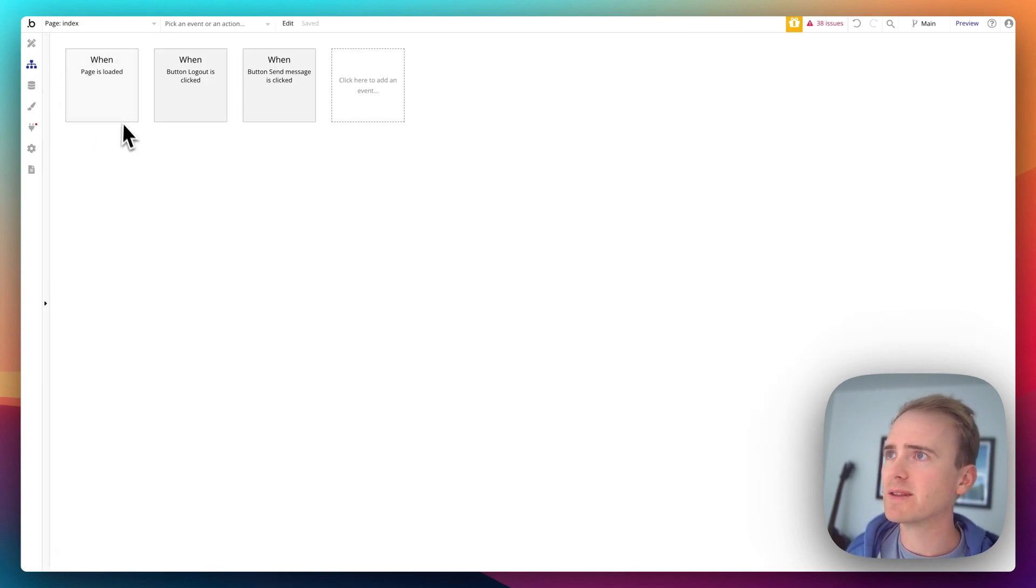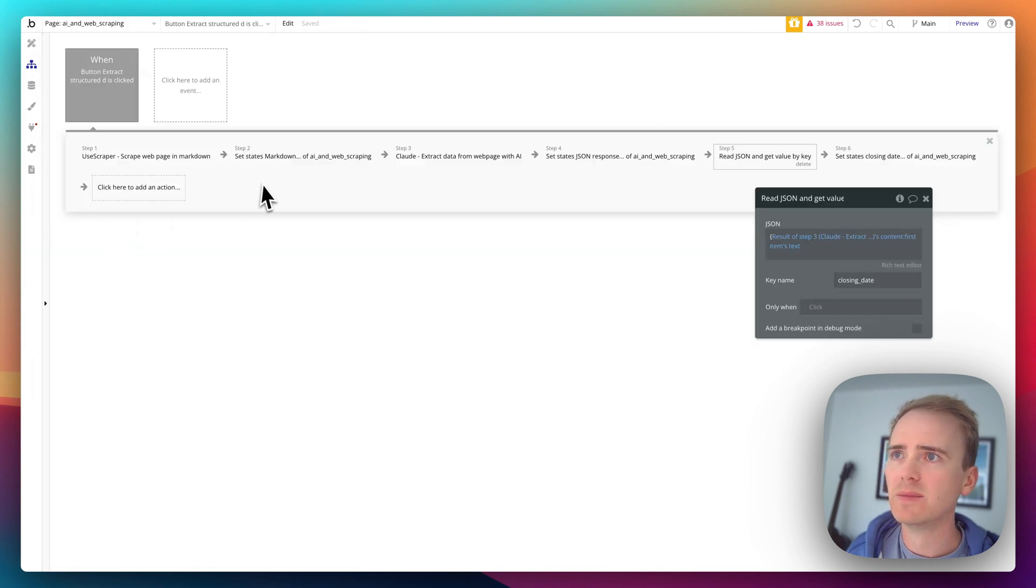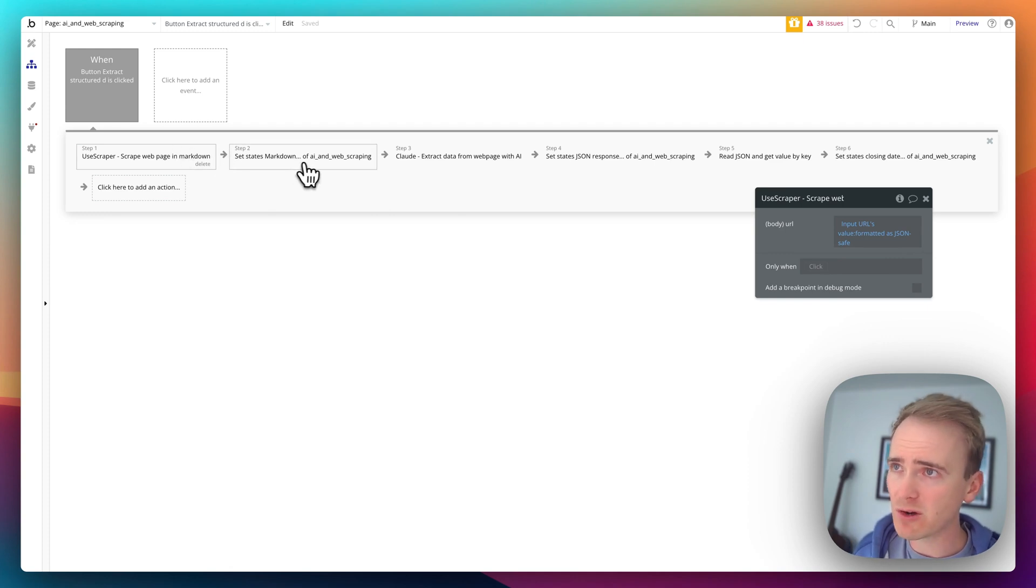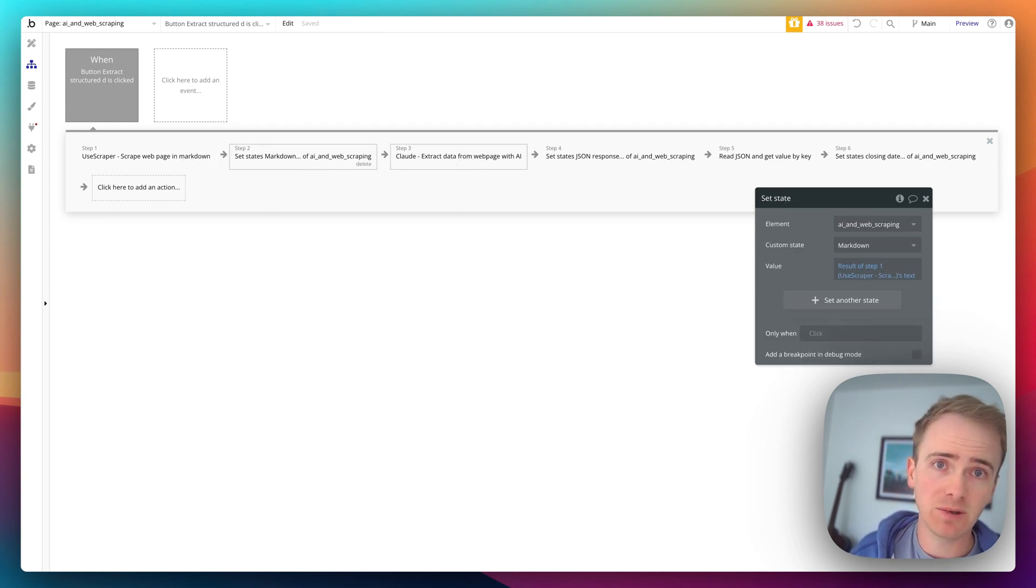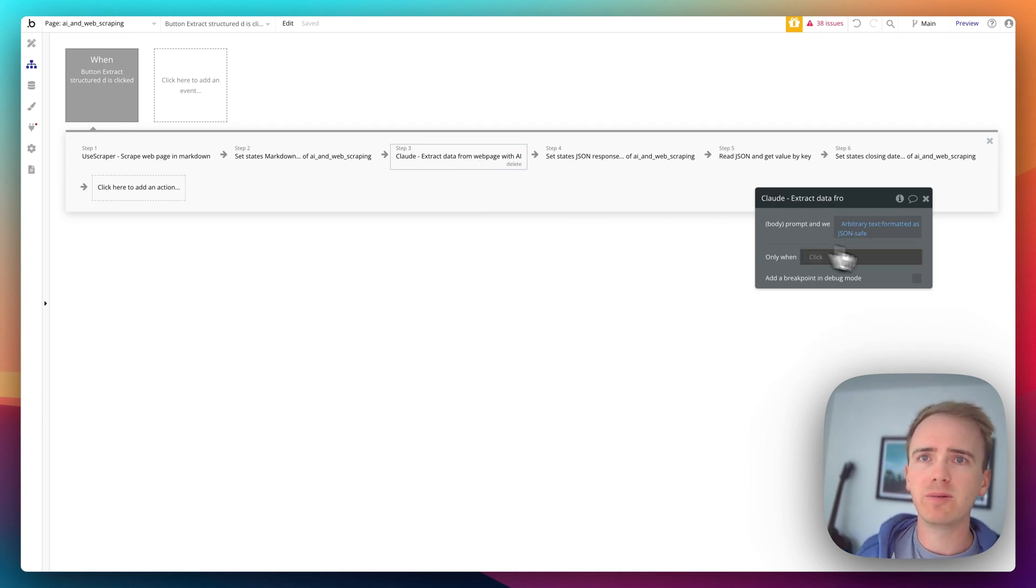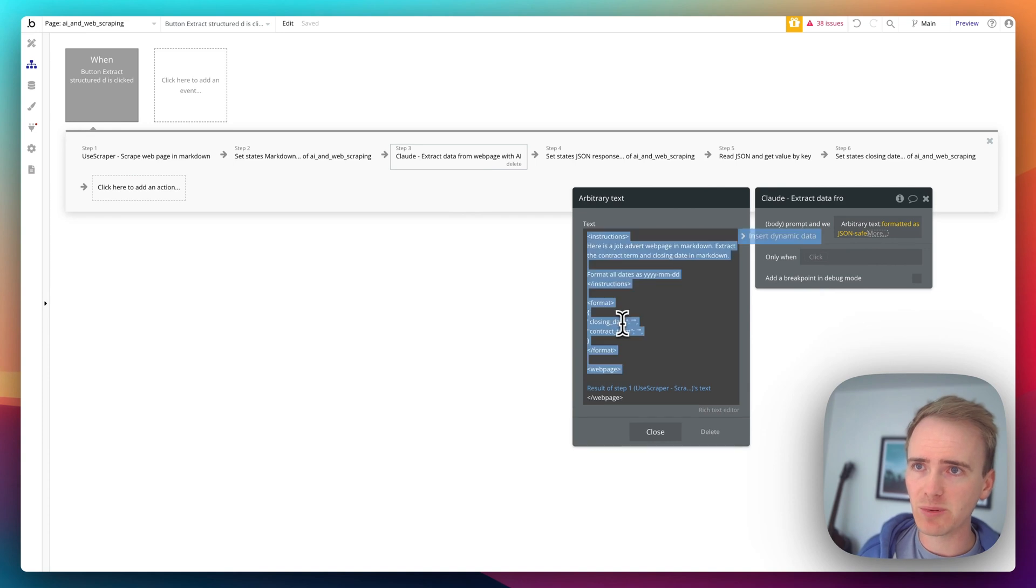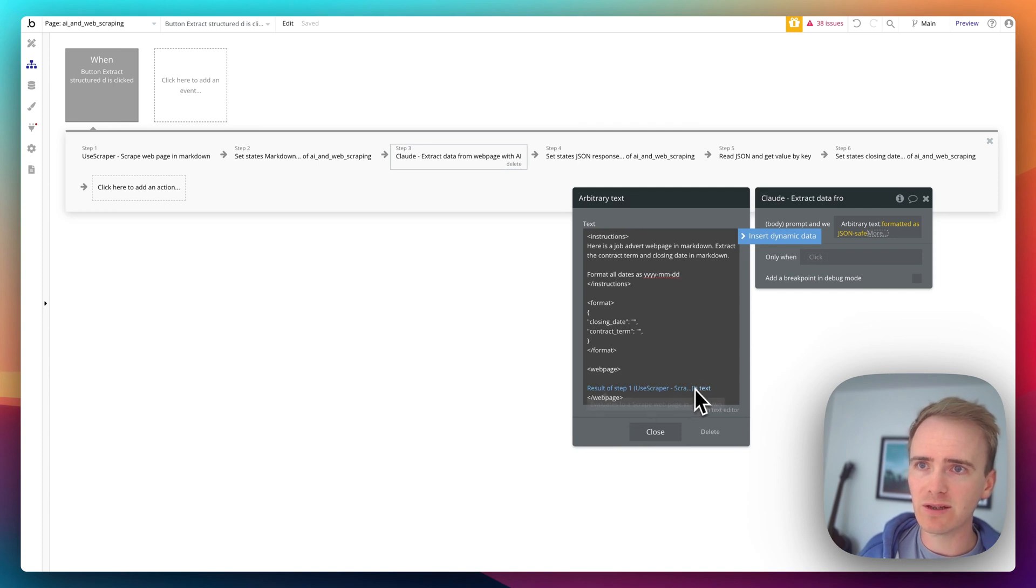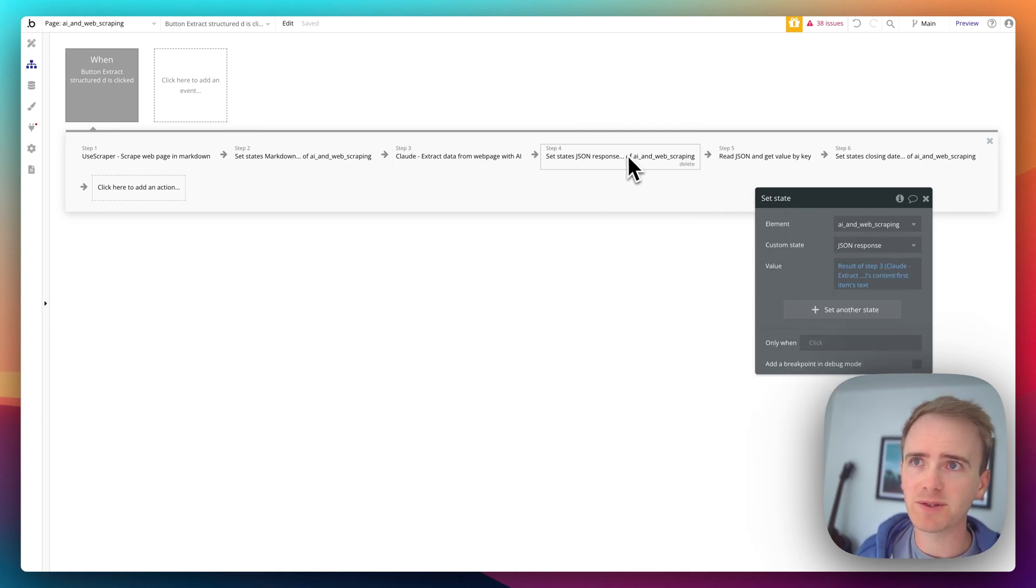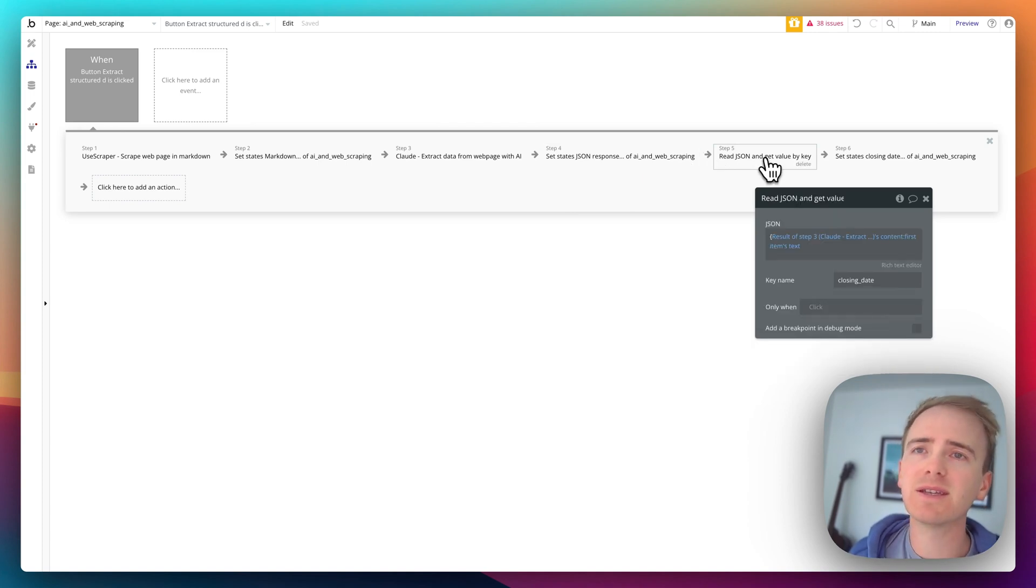So I'm using read JSON and get value by key. And so what's happening now, I'll go back here, is I've added in these extra steps. So in the previous video we covered the web scraping using use scraper. We save it as a custom state so that we can debug, test it on our page. We then send it off with our prompt. Here we go. So we've got some instructions. We've got some formatting in XML code formatting. We say reformat the date and we insert the results of the web scrape into that prompt. We make it all JSON safe and we save that so that we can see what's going on.